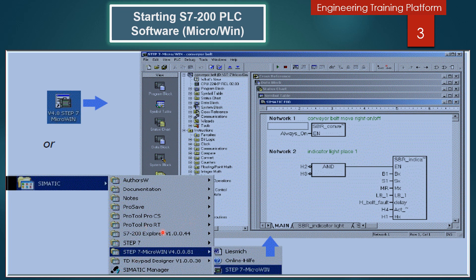By opening the corresponding object, the associated tool is started for processing. A double-click on a program block starts the program editors and the block can be edited in an object-oriented way. The online help for the current window is activated with the F1 function key.